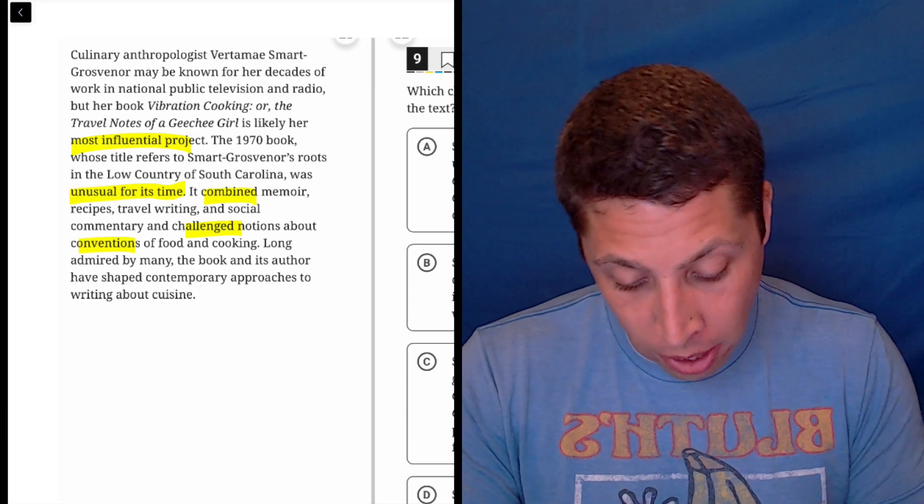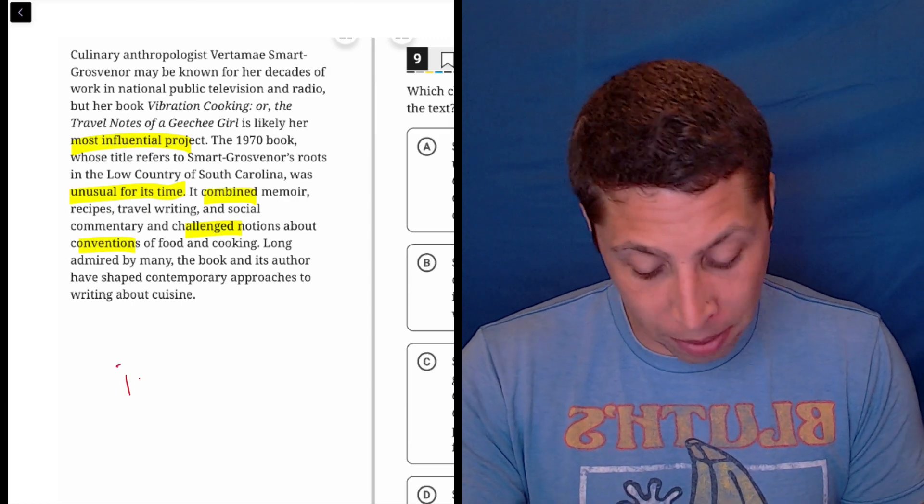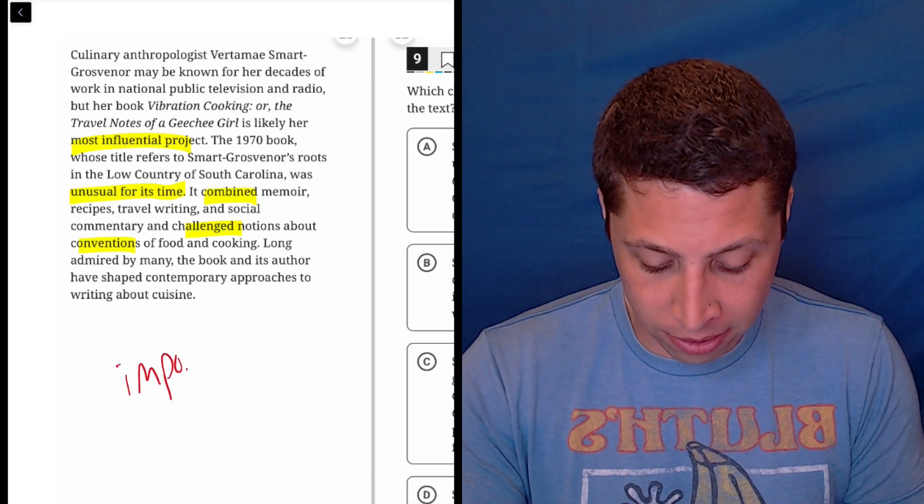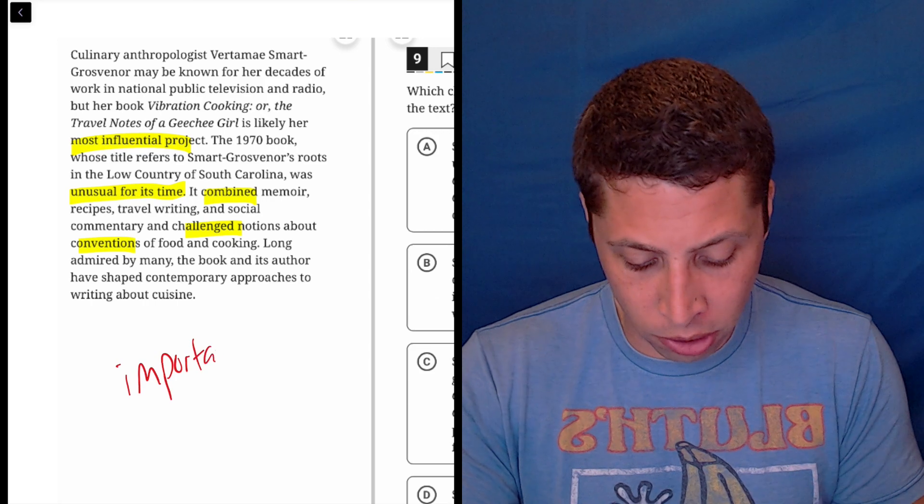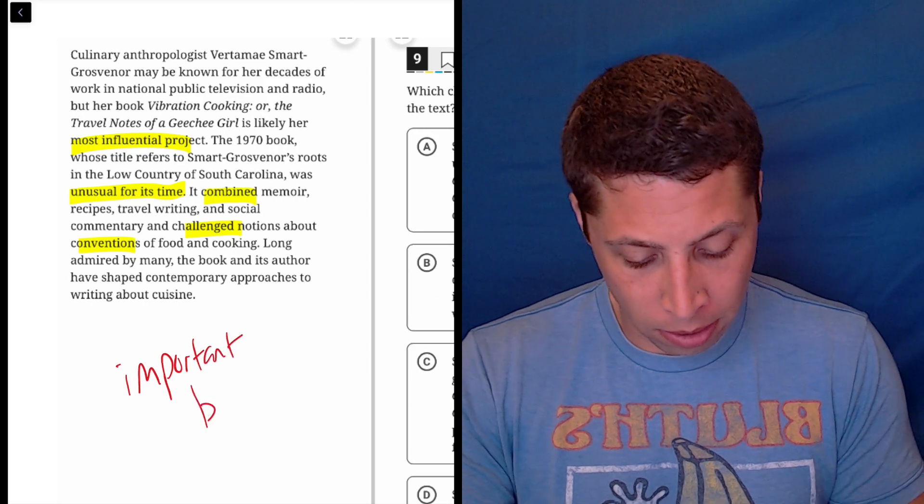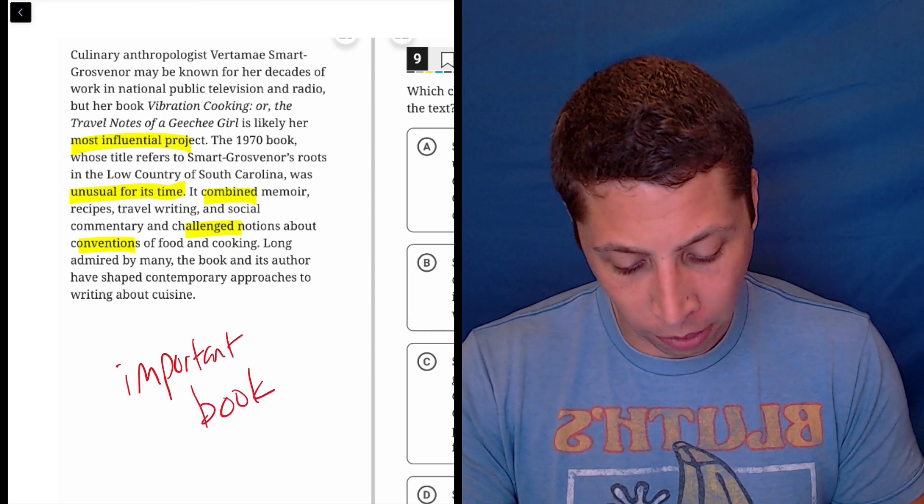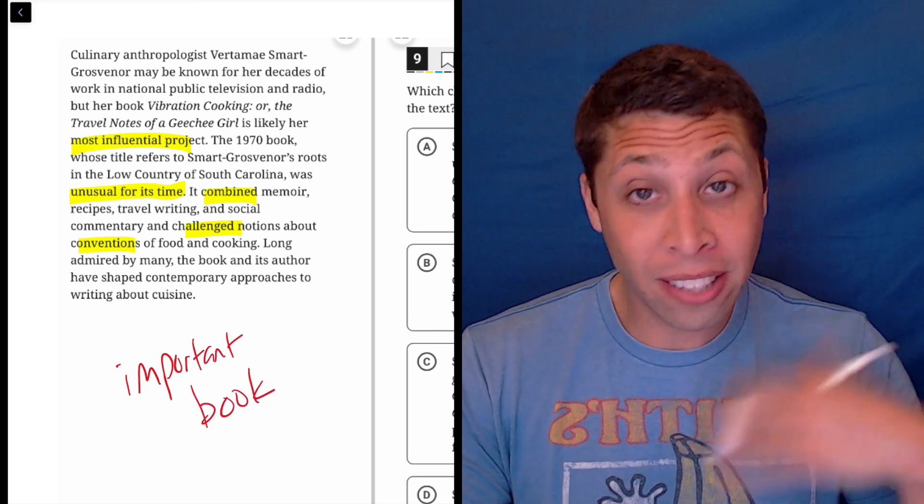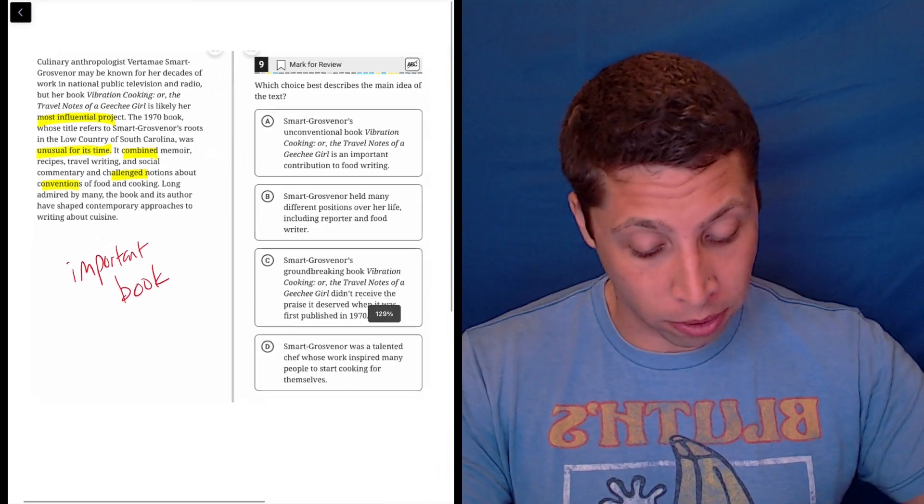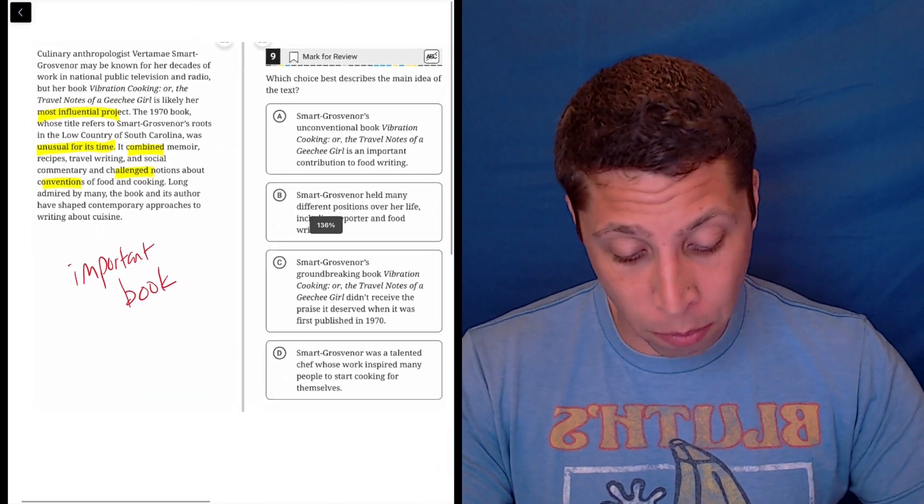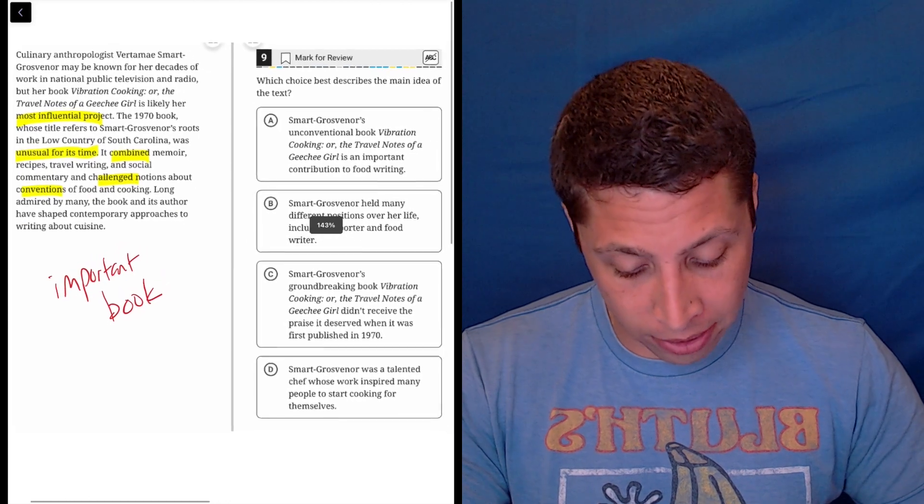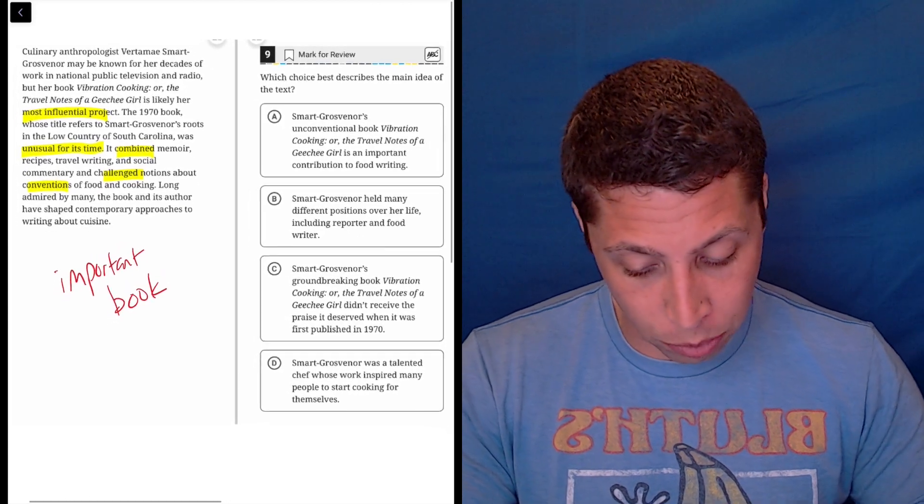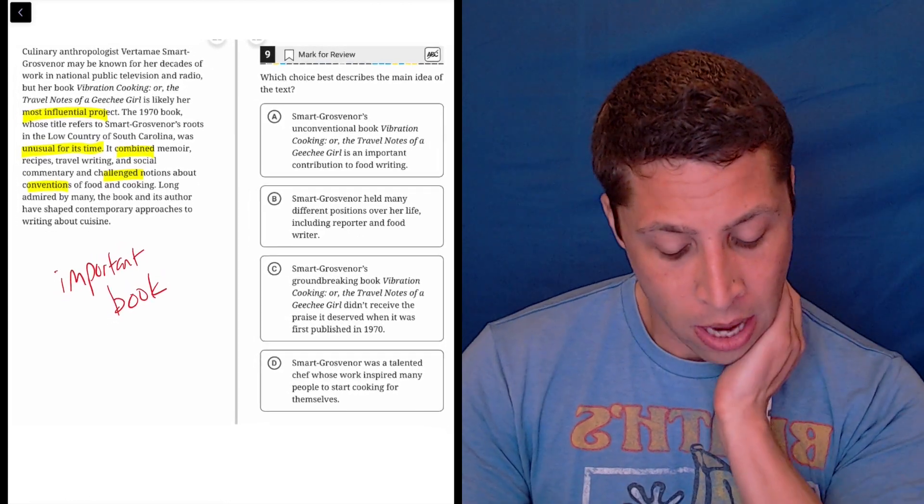Long admired by many, the book and its author have shaped contemporary approaches to writing about cuisine. So it has an influence. So this is basically my dumb summary of this is it's an important book, and there's lots of reasons it's important. Maybe some of them will matter here, but let's not get carried away.